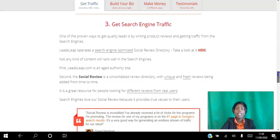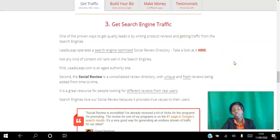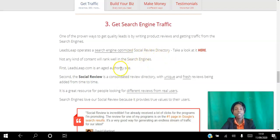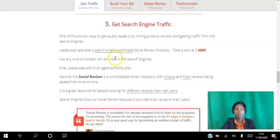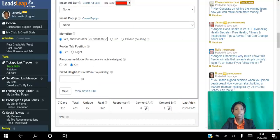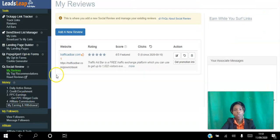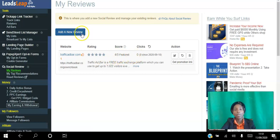The next way is SEO traffic from Google. If you tried to set up your own blog and rank it on the first page of Google, good luck with that. LeadsLeap has been around a good while and it's an authority site. Because so many people add reviews to the site, when people do review searches on Google your reviews can show up, and those reviews contain links to whatever you're reviewing. Let me show you how that works in the back office — go to My Reviews.